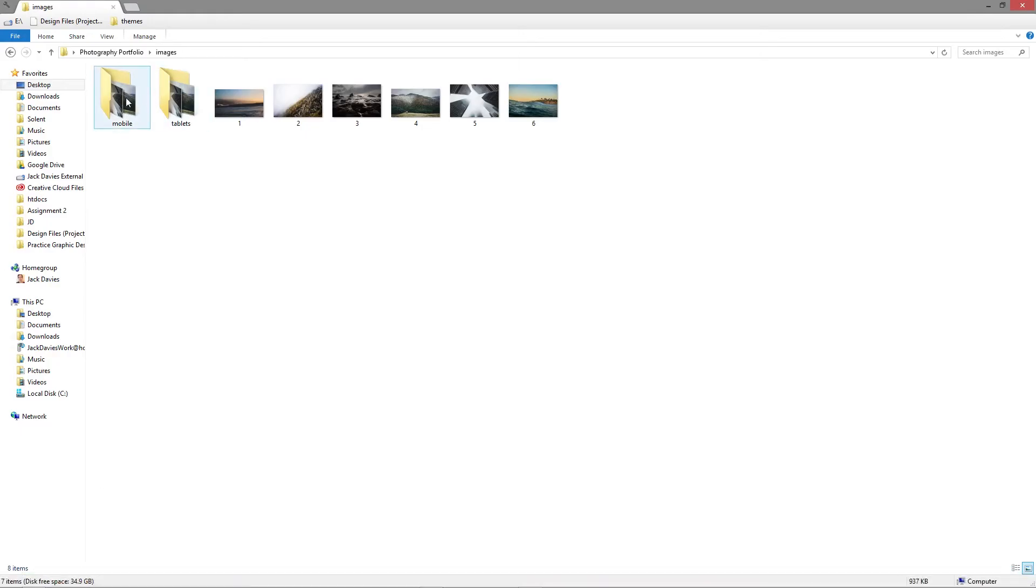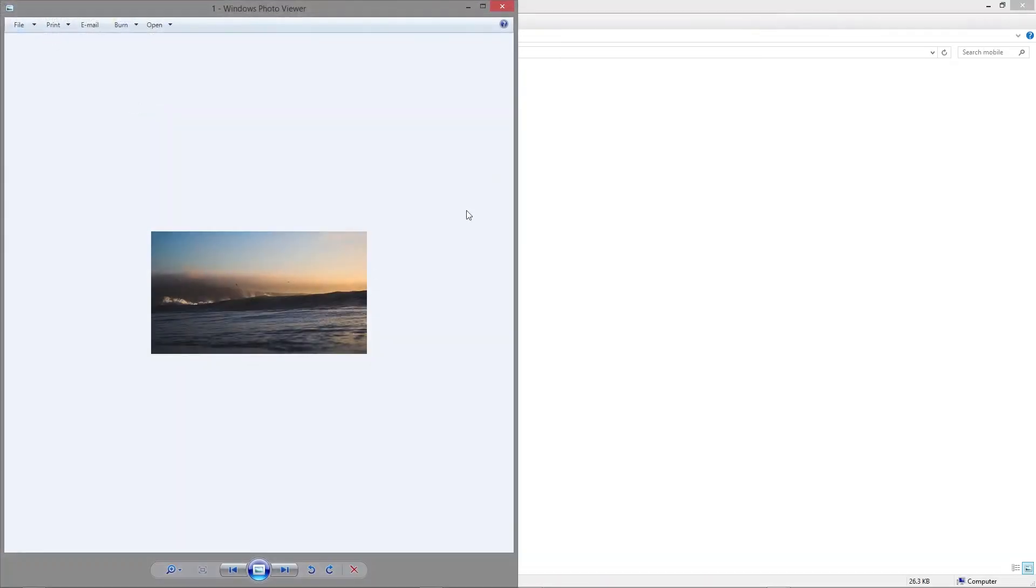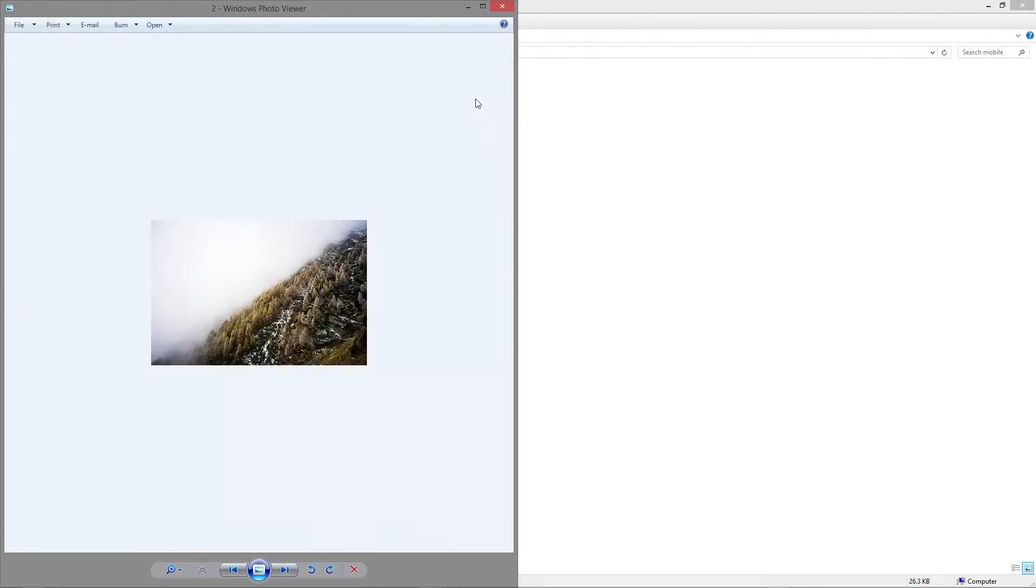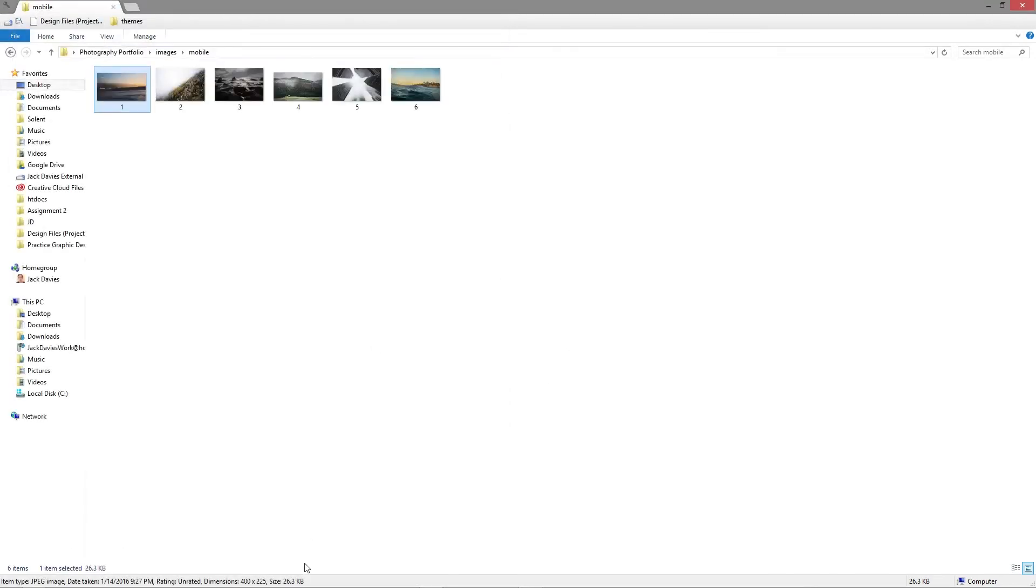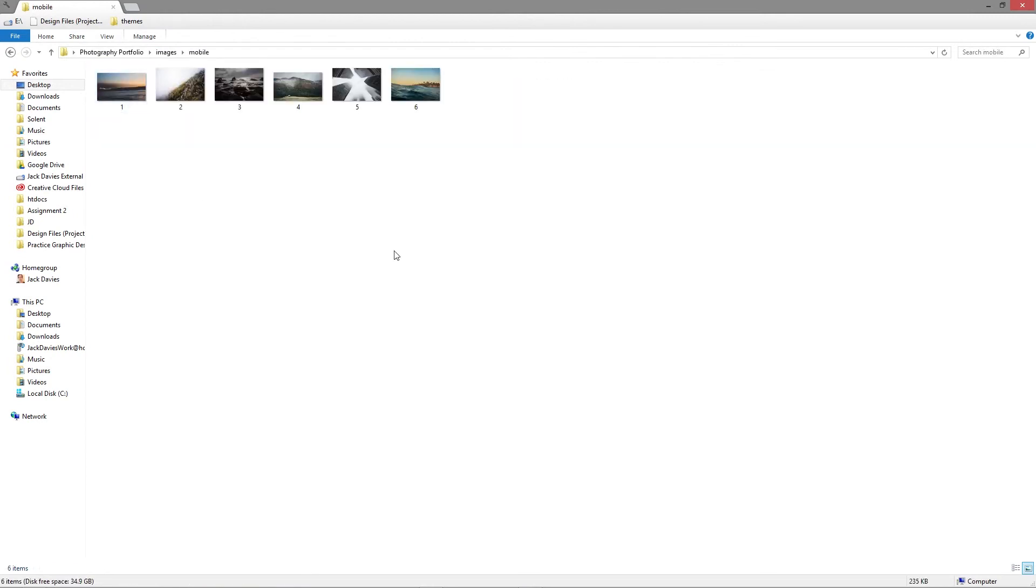Go back to mobile. And now we've got smaller images for mobile websites. See, this one's 26.3 kilobytes and this one's 72.7. That's nearly a third less. And that will increase load speeds much quicker on mobile devices.